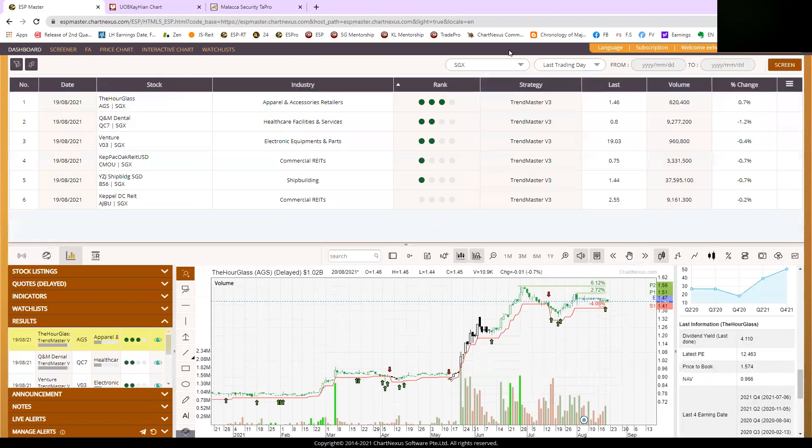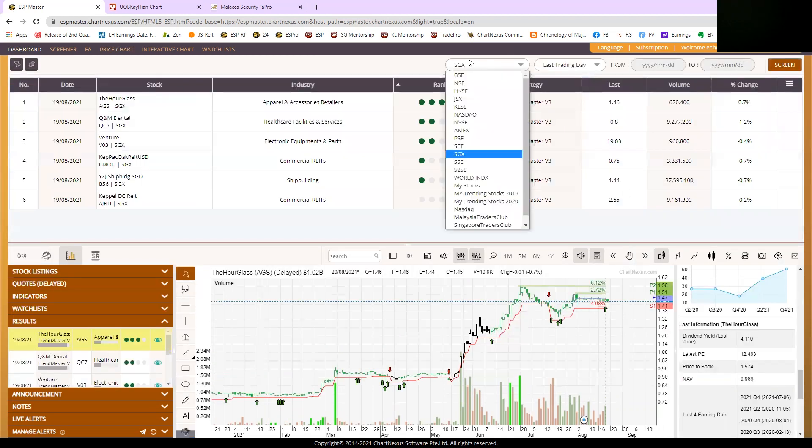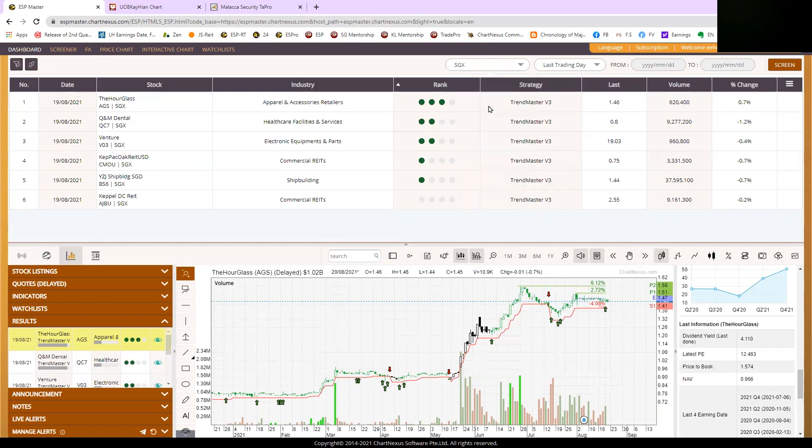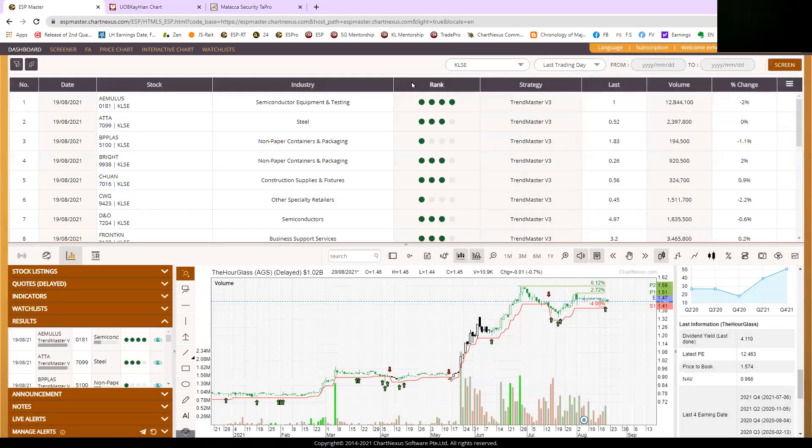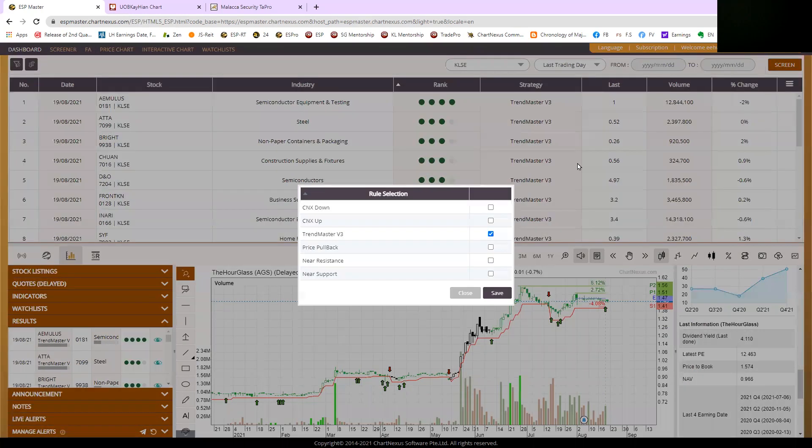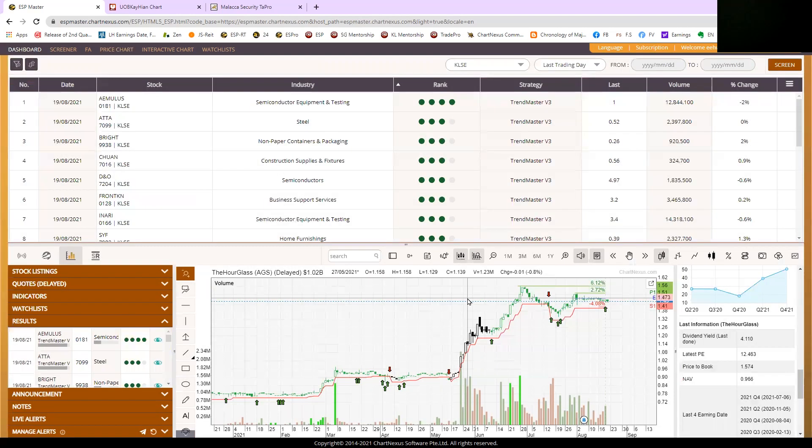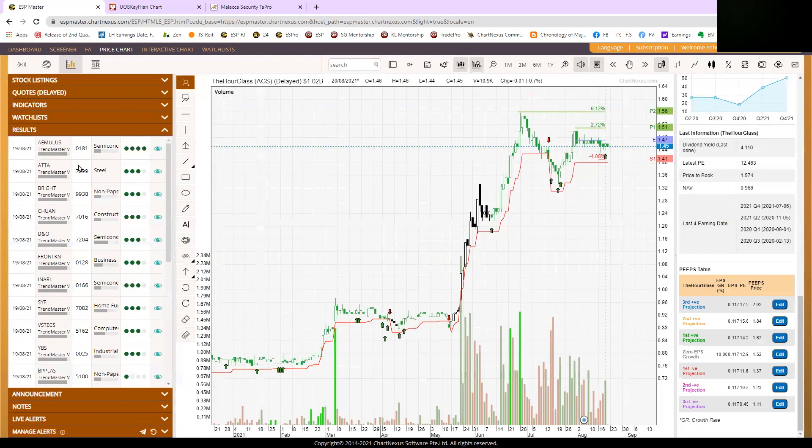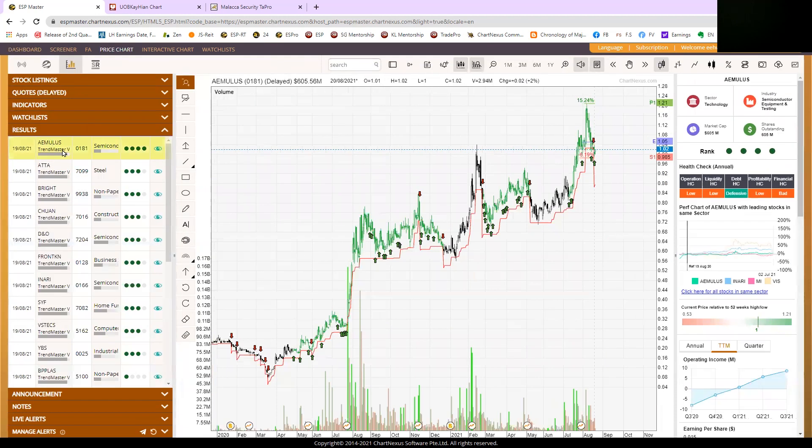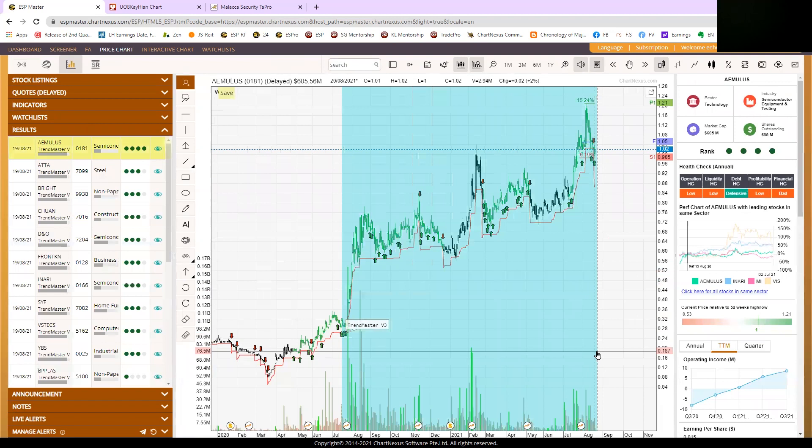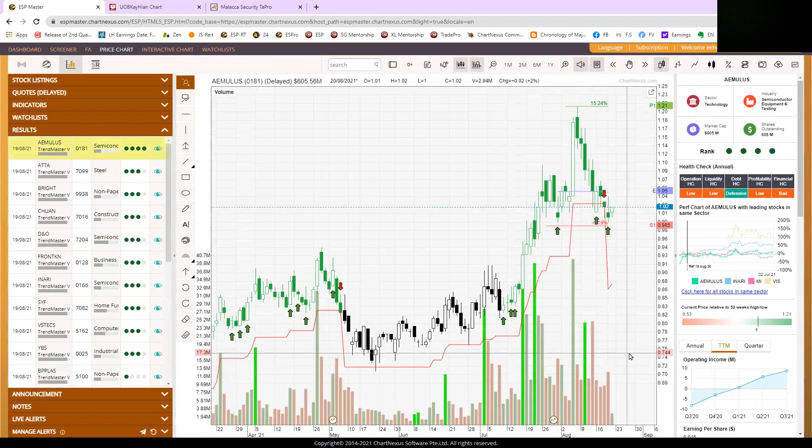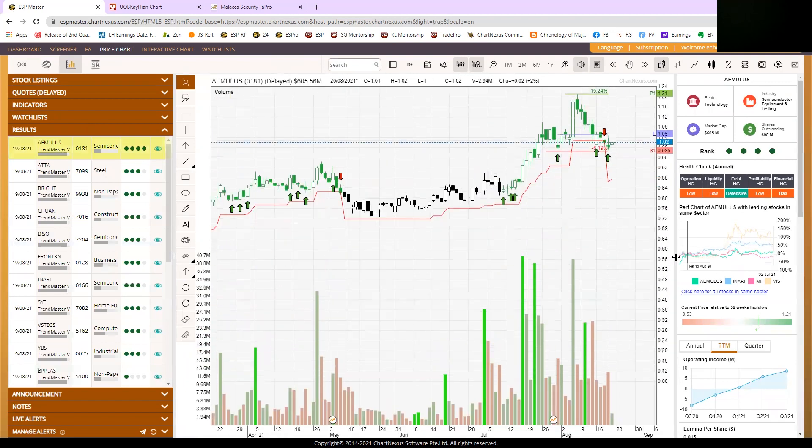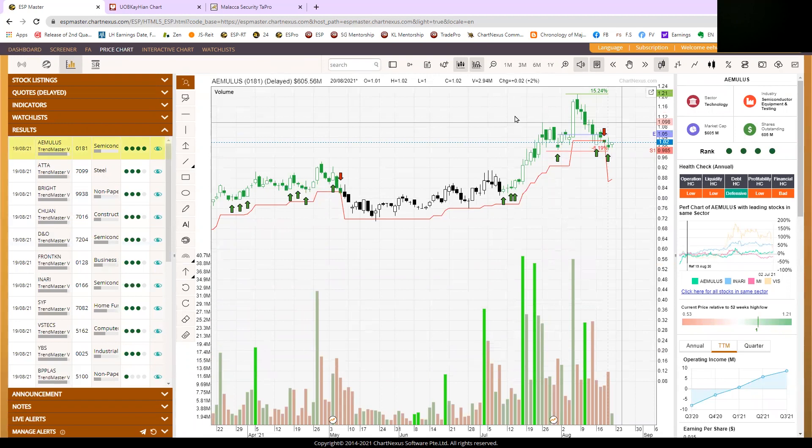And for BUSA trader, we can take a look at the BUSA screening today using just this one rule, TrendMaster V3. We have got CNX up and pullback as well, but I'm just going to keep it simple for this video. The top stock is Emulus. Now I'm going to talk to you about Emulus. Is it time to trade this Emulus or not?